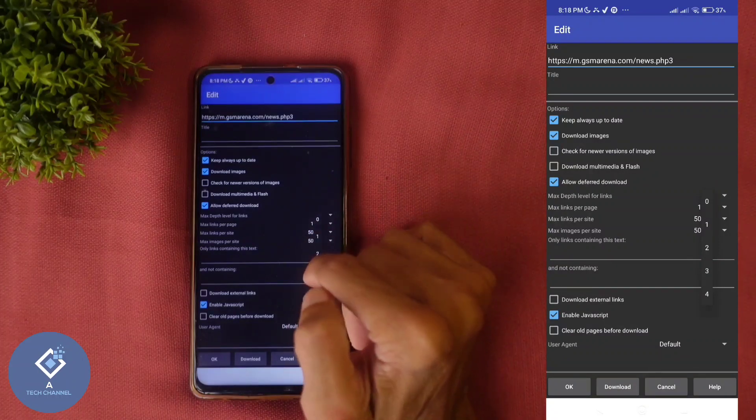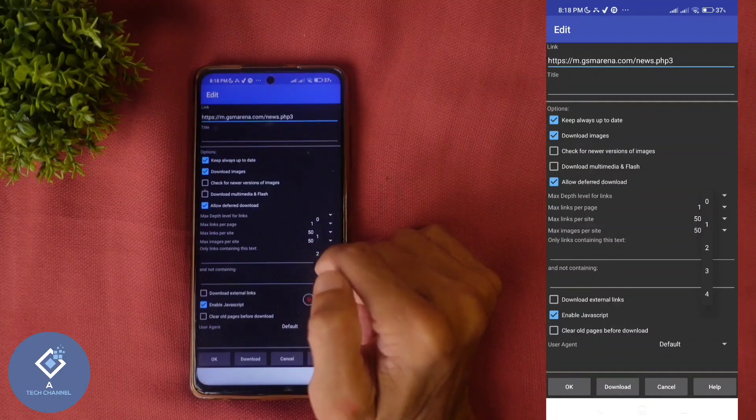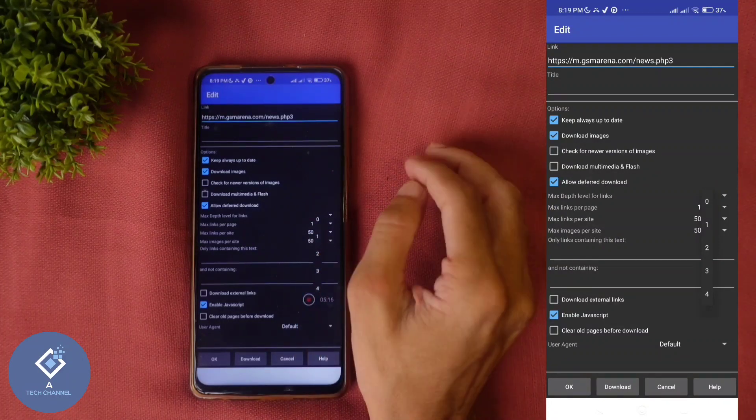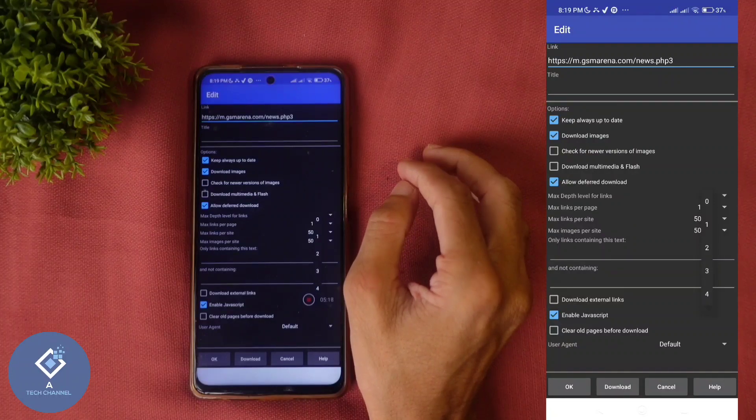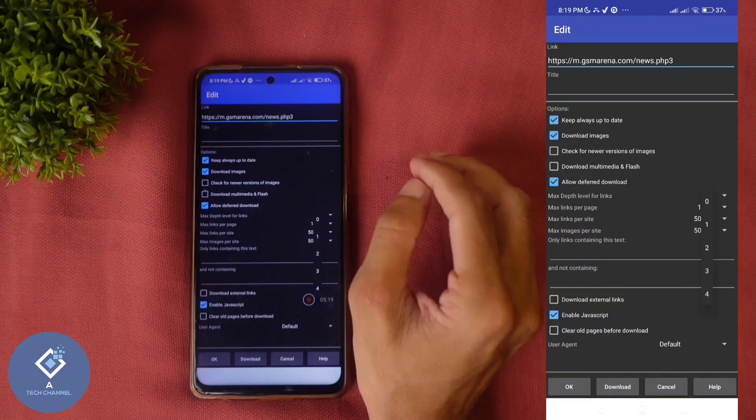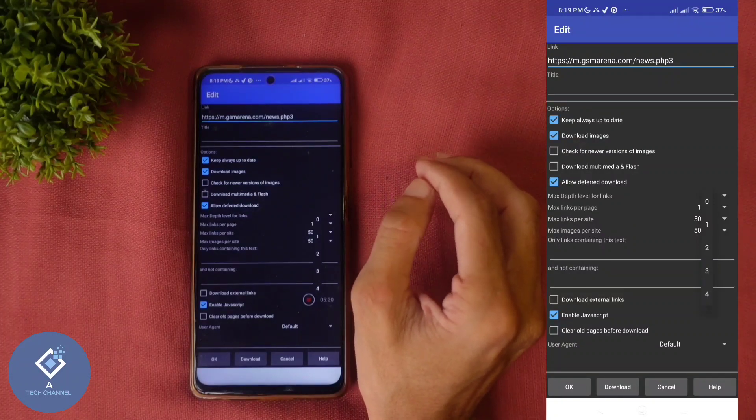If you want, you can select three or four. If you are selecting three, again, if you are going to another page, from that page also, you can select links.